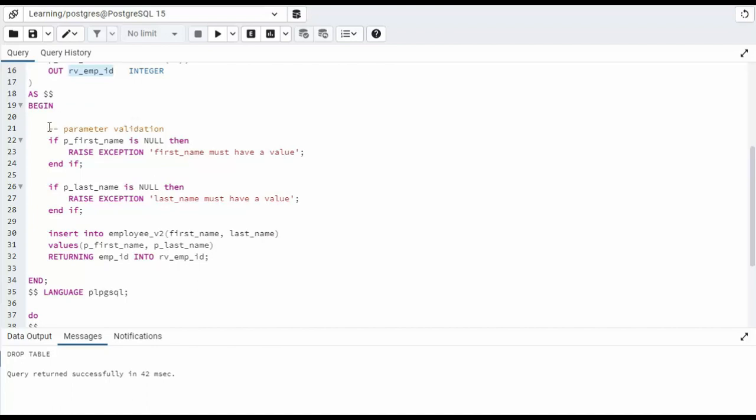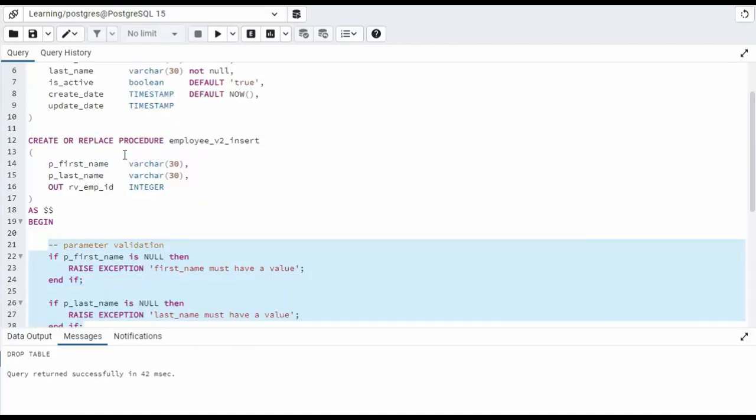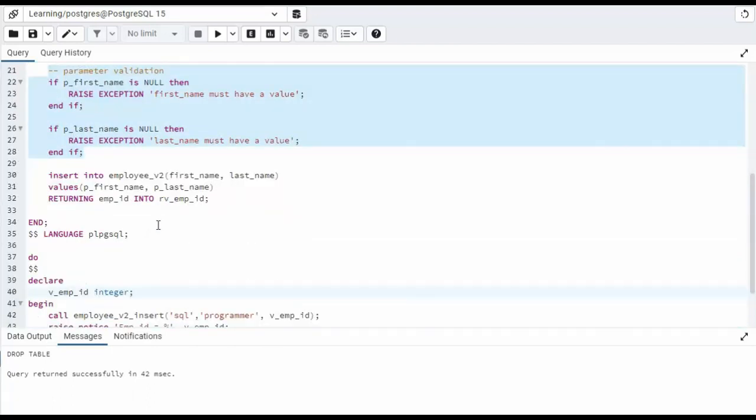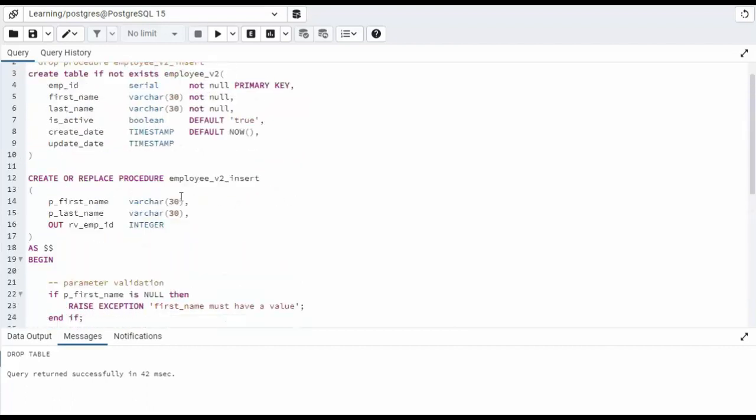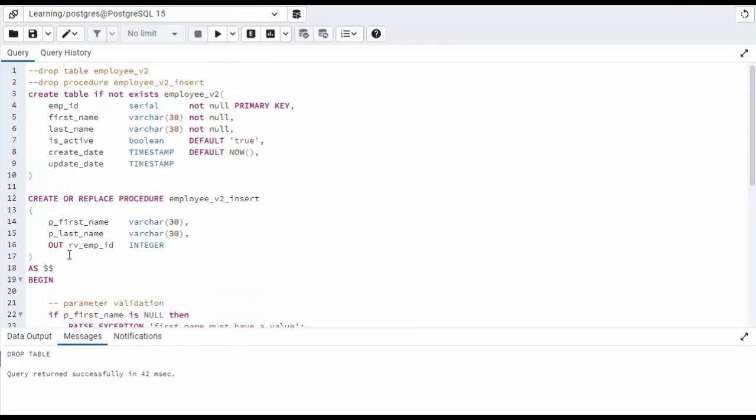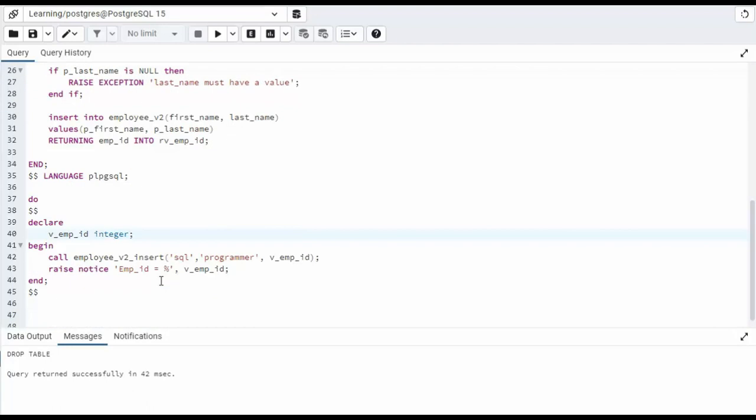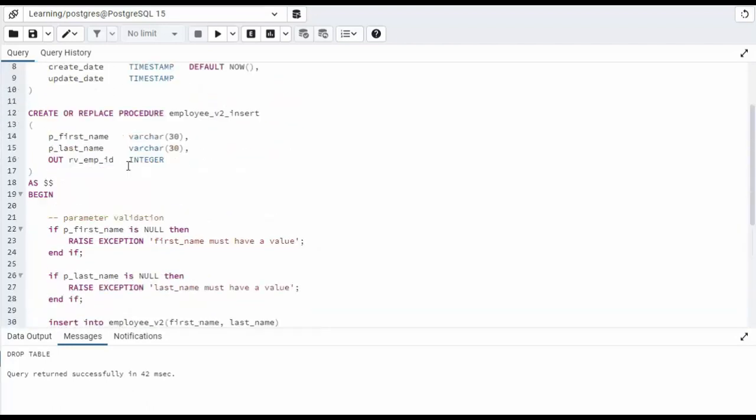Now I did my parameter validation. Notice I've only got two input parameters, first name and last name. And then we say insert into employee_v2, first_name, last_name, values the parameters first_name and last_name. And then we say returning emp_id into rv_emp_id. We defined rv_emp_id here. So let us go ahead and build our stored procedure.